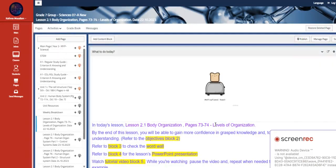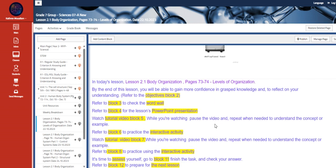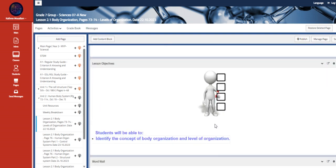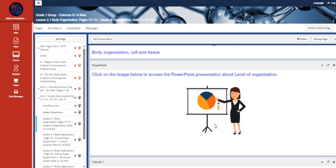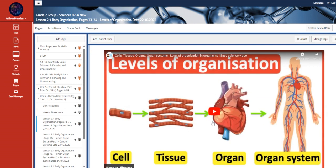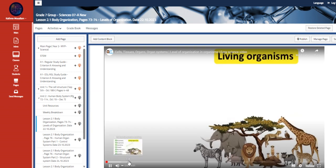Eight overview. During this week we are going to talk about the first lesson of the second unit, which is body organization levels of organization. So identify the concept of body organization and level of organization. This is the first video that we are going to be watching together.